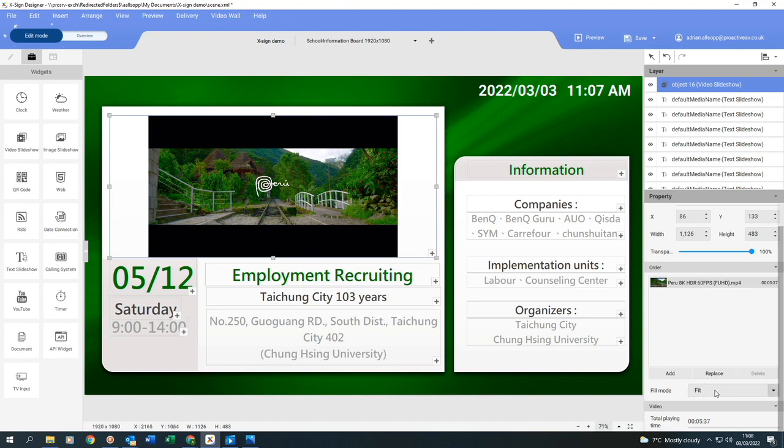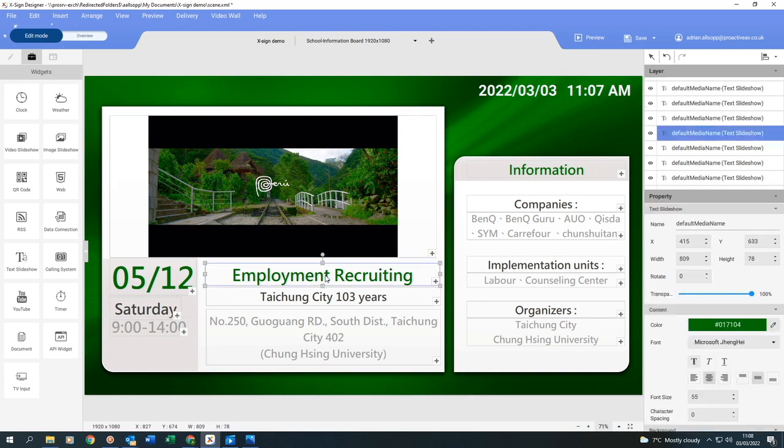So if I now go over to the right-hand side, I can decide if I want the video to fit the box, which I do. And I can see that the playing time of this video is 5 minutes and 37 seconds.